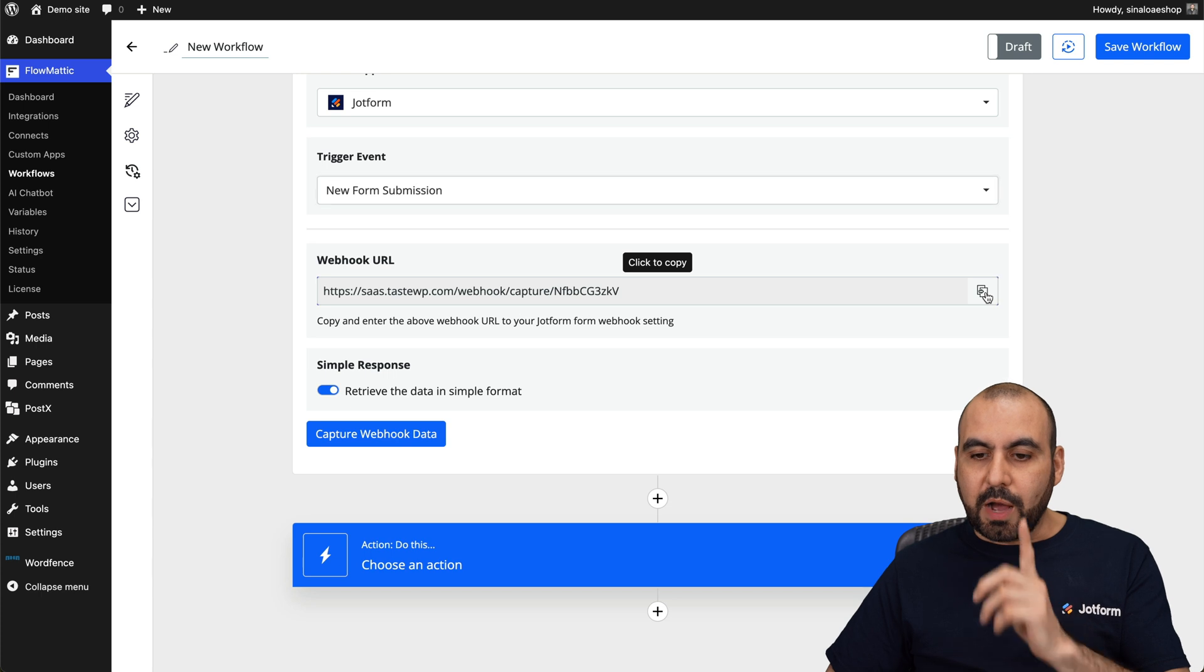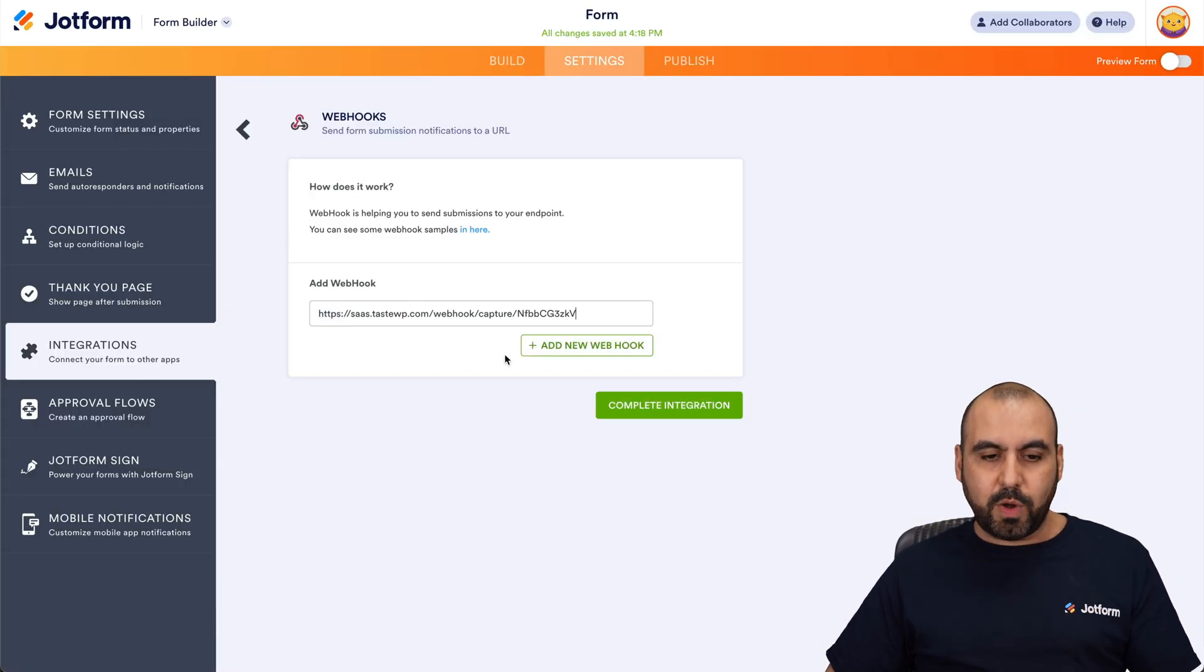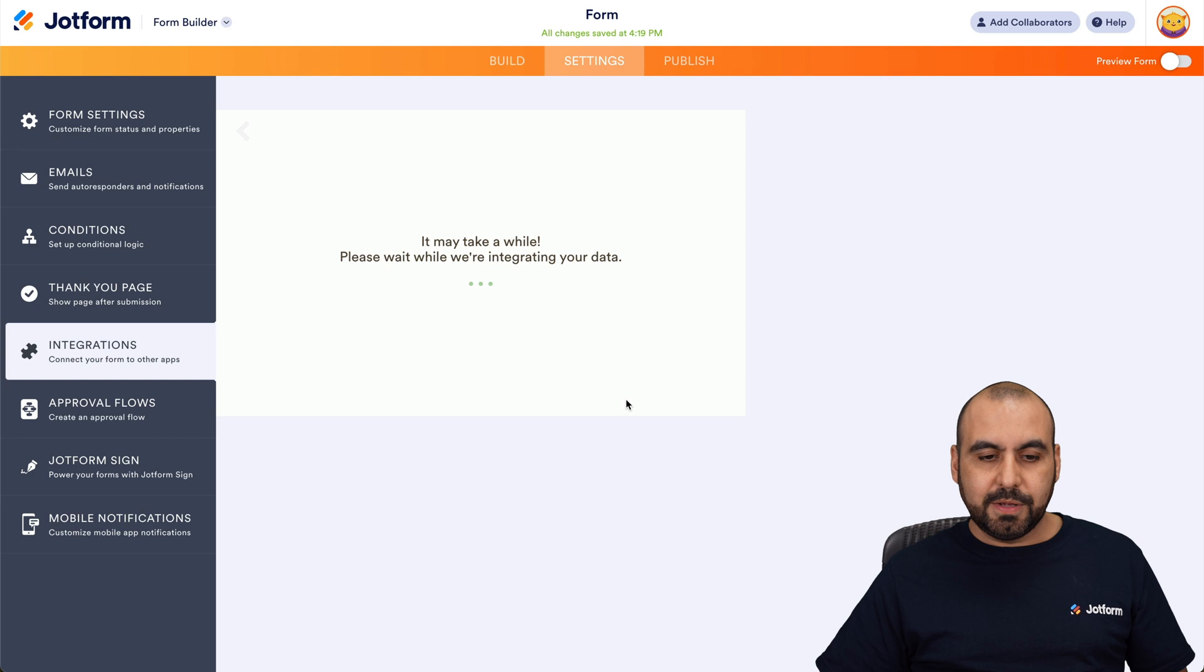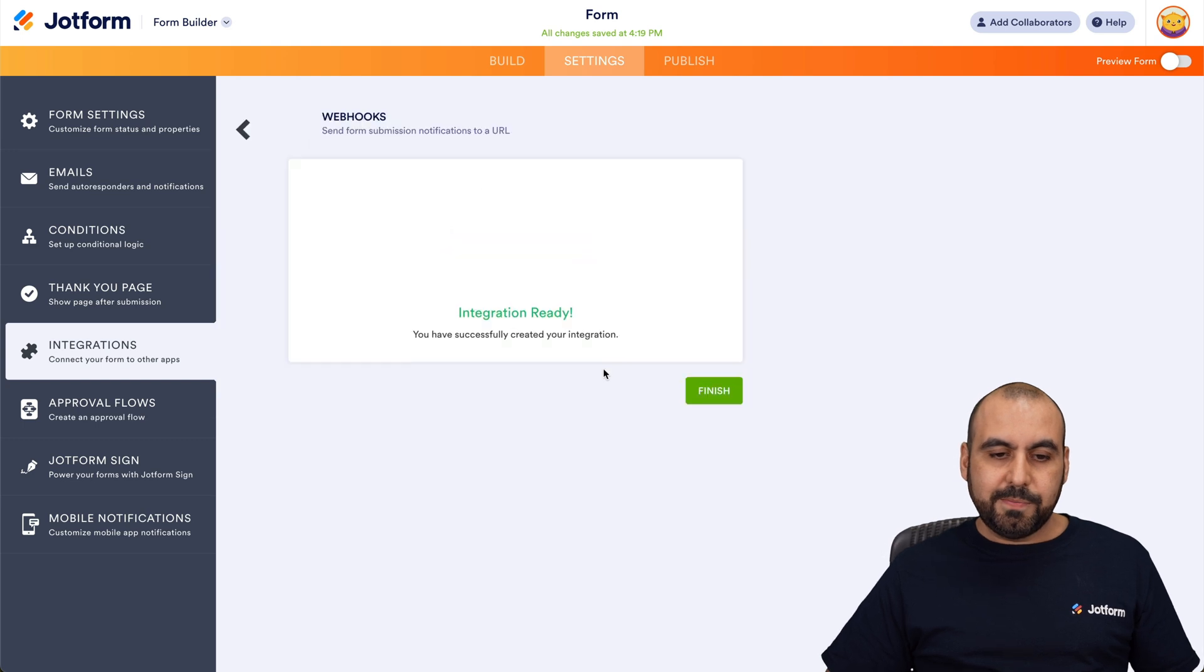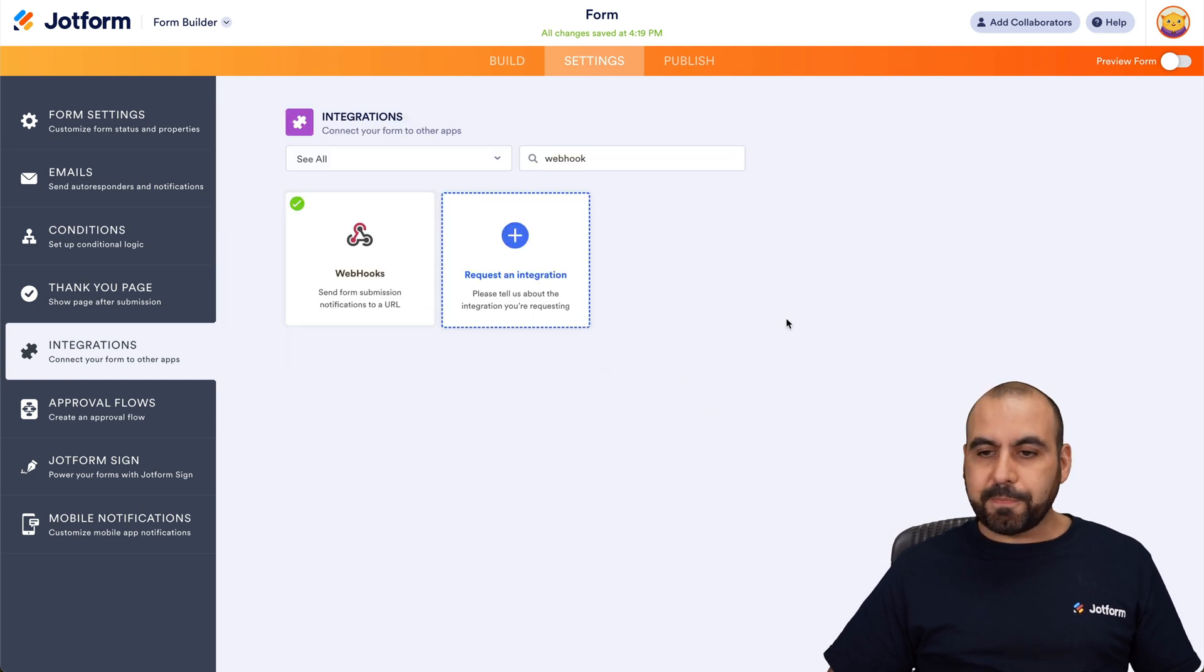The event is going to be new form submission and then we are going to grab our webhook URL. Let's go ahead and copy it, go to JotForm, paste our webhook URL and complete the integration. There we go. Let's go ahead and finish.